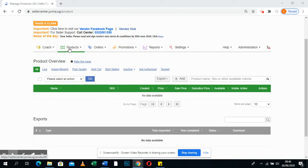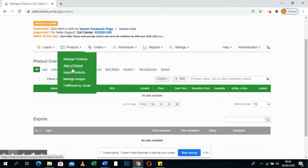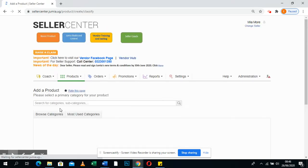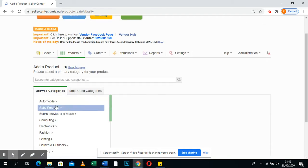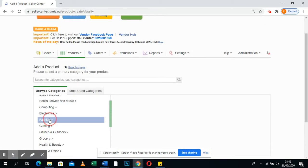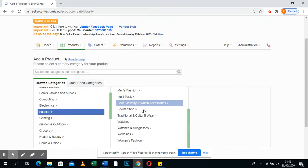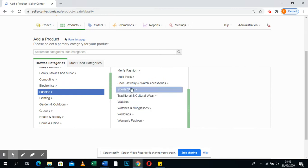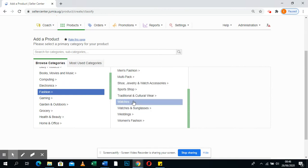Hello! You want to upload your product on Jumia and you do not know how. So you go to Products, add the products, browse category — say Fashion, and it's Women's Fashion.